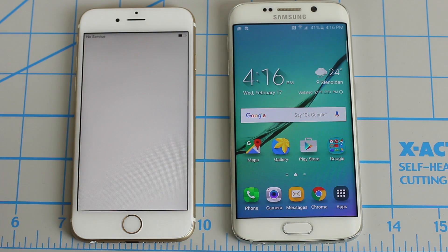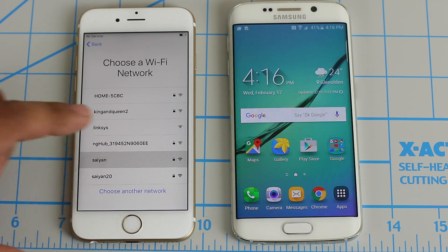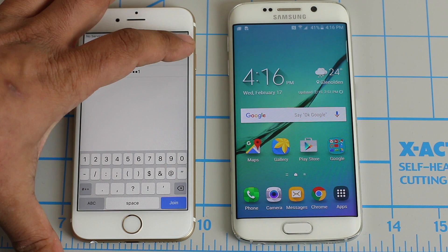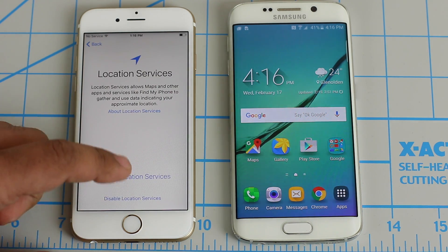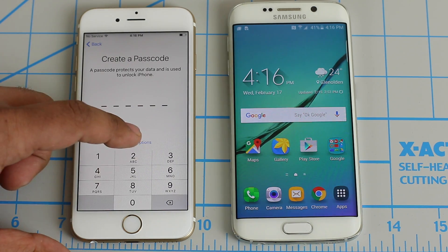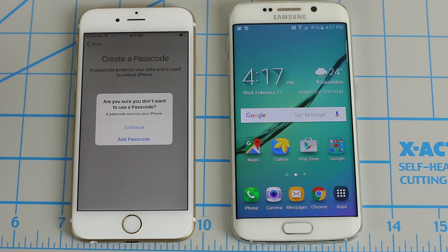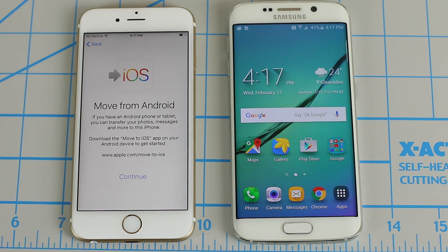So step number one, we're just going to breeze through the setup process. Let's pick English and United States as our region. We do have to connect to a Wi-Fi network, so I'm going to pick the one in my house, pop in the password, and join the network. Then let's skip through all these things — enable location services, set up Touch ID later, click Continue, and we're not going to set up a passcode either. I want to take you to the main screen where we have to pick the option to move data from Android. The fourth option says 'Move data from Android,' and that is in fact the screen that we need. So tap on that option and then click Continue.